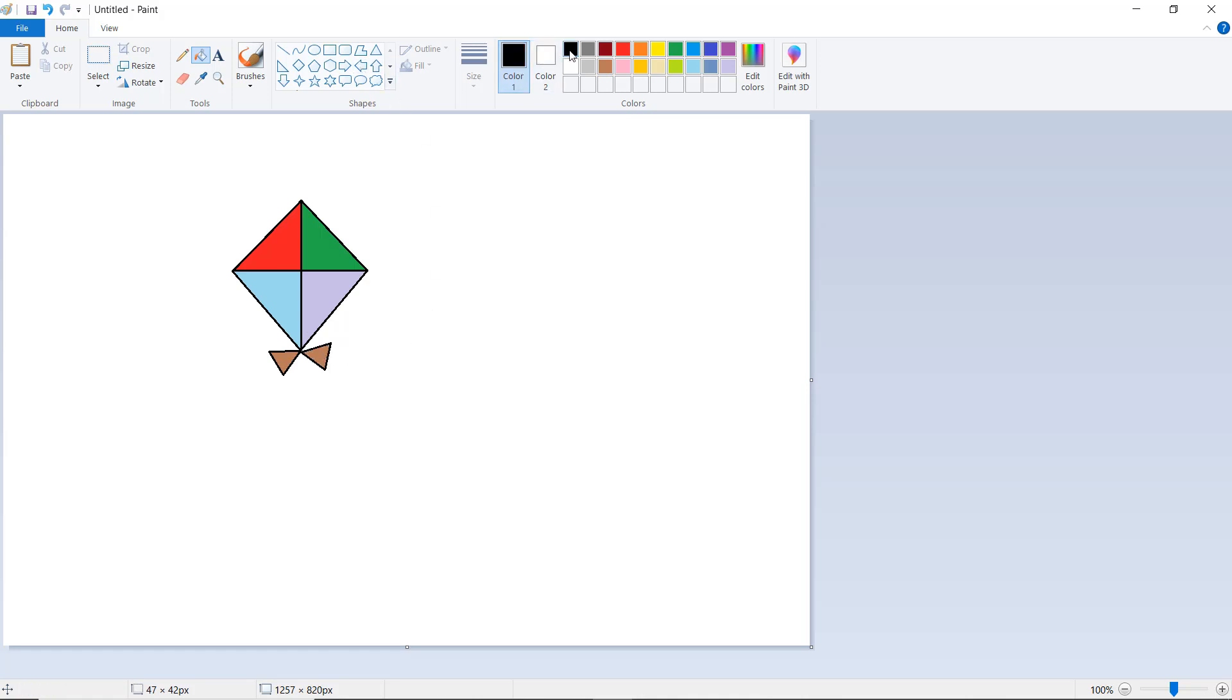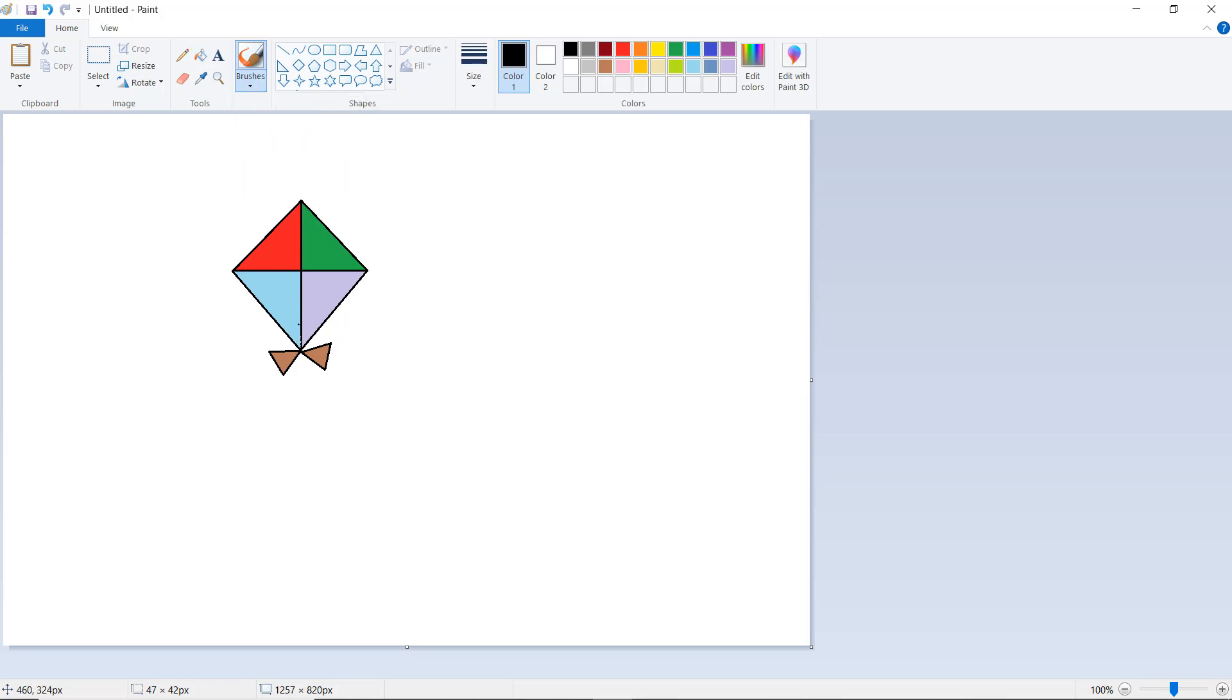Click on black color, go to brushes, and click on brush. Here we want to draw a thread. Like this, we simply draw the kite. You can also try different shapes.